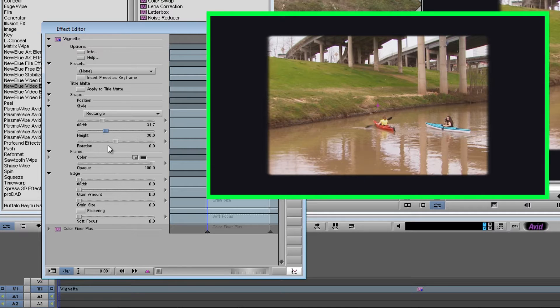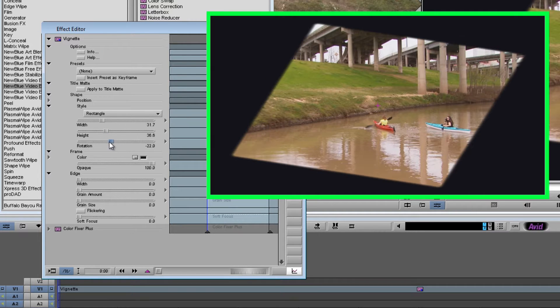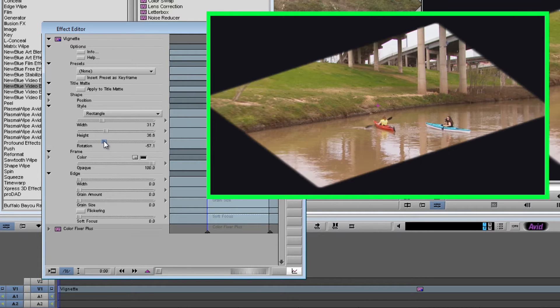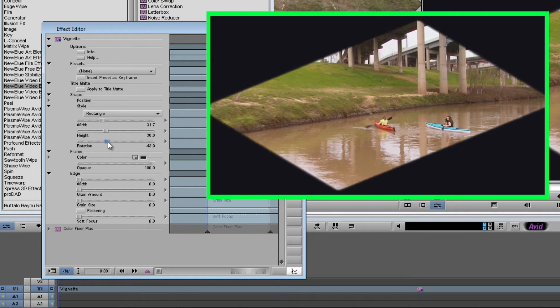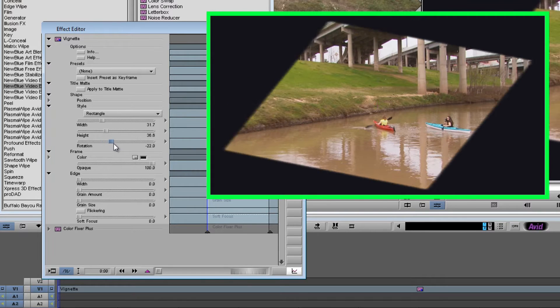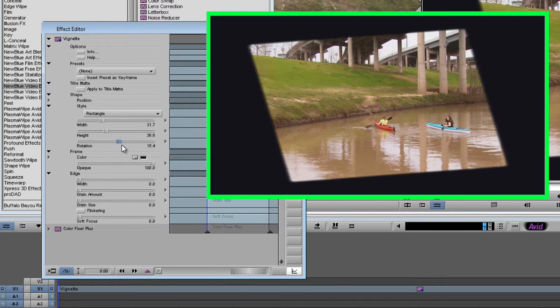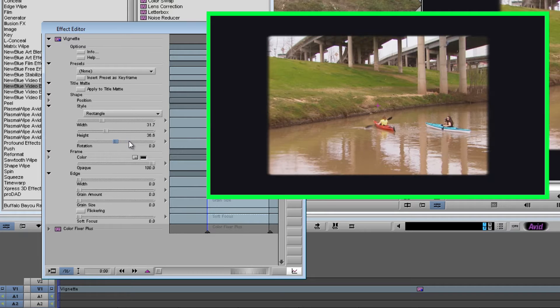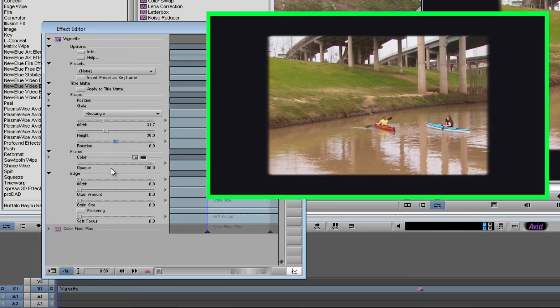We can make a diamond here if we want to. Or we could even keyframe it to have a rotating vignette. I'm just going to go ahead and stick with a regular rectangle. Now we've got our shape set.